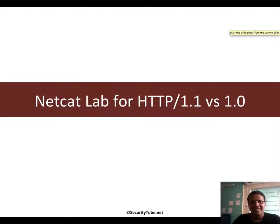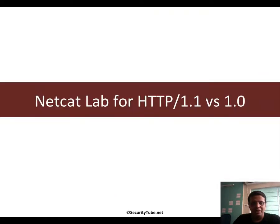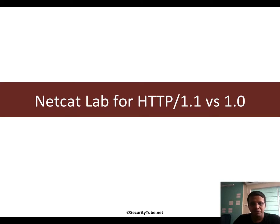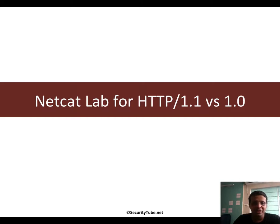Hello all, welcome to the web application pen testing course. In this video we'll do a quick lab with netcat on how to connect to a web server and request the home page using HTTP 1.0 and 1.1 protocols, and also try to understand the most basic difference.